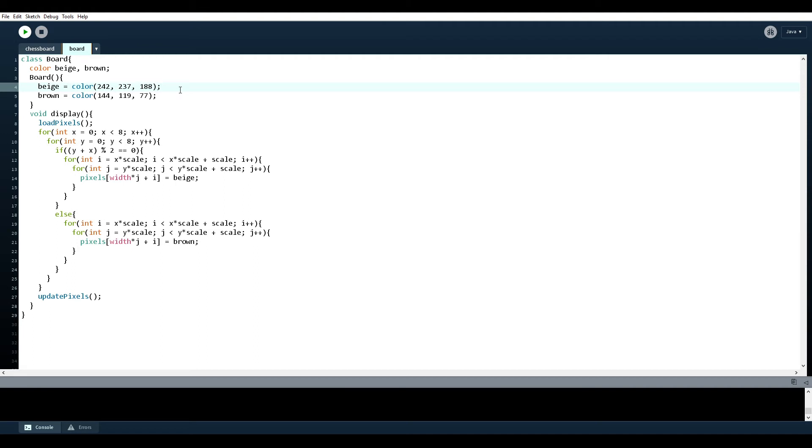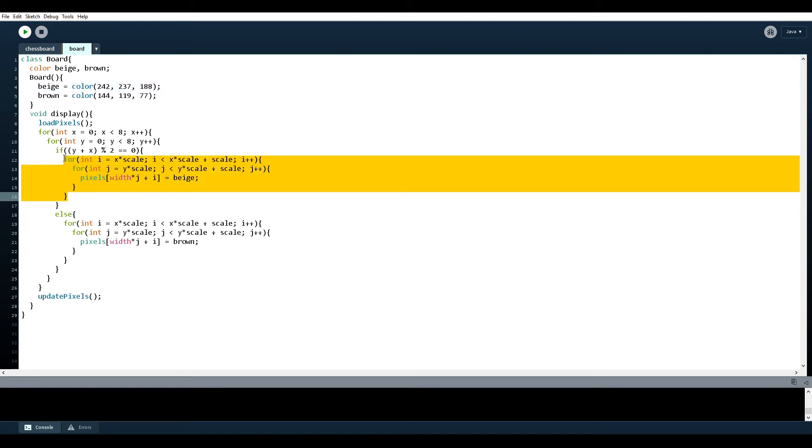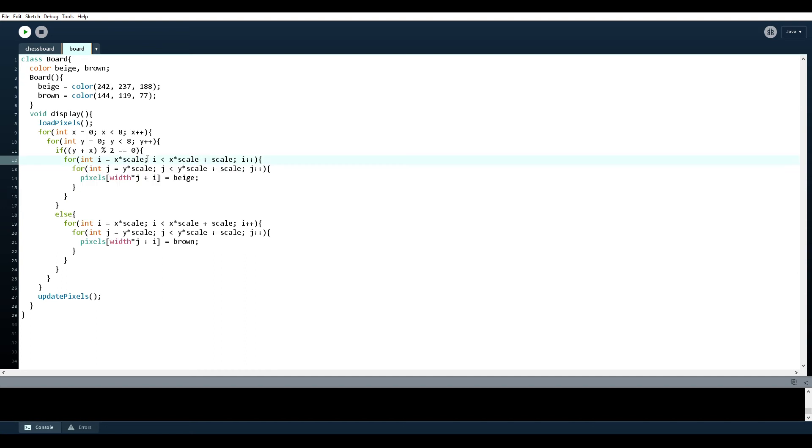So when we were using this nested for loop method of just going from 0 to 8 for both x and y, we were able to draw the chessboard pattern, but then an 8x8 in terms of pixels, that square is going to be tiny. So if you want your player to actually be able to see the squares, then you're going to have to scale up the size. And how you do that is, the method I did was, I did another pair of nested for loops. So you go from x times scale to x times scale plus scale. And then you also do that for y.